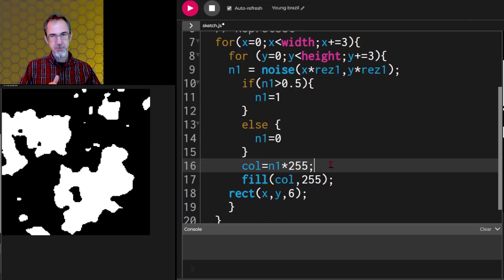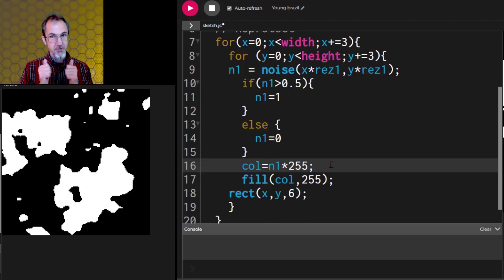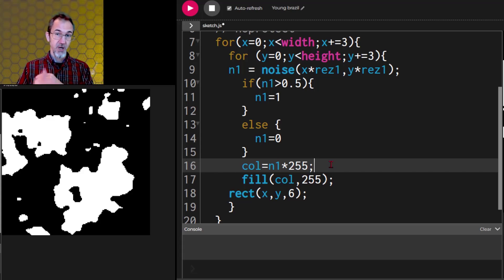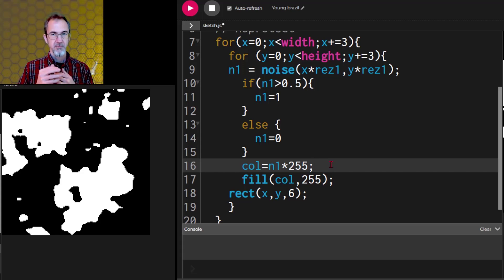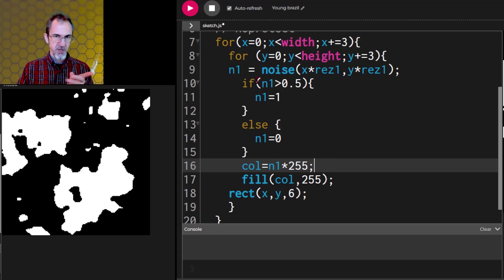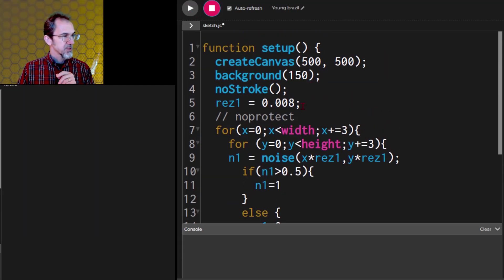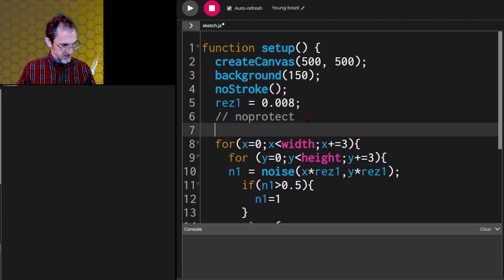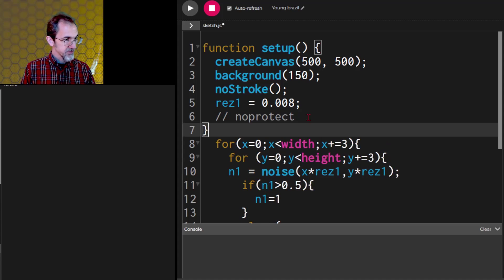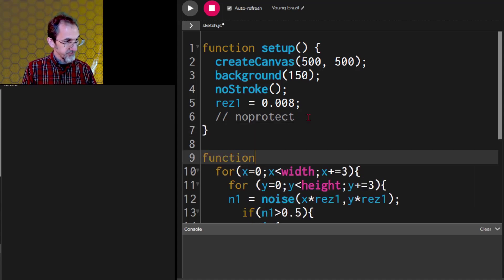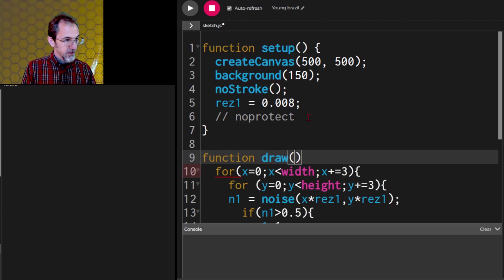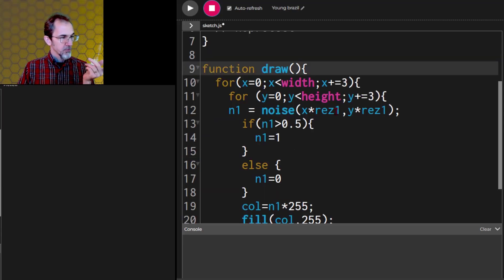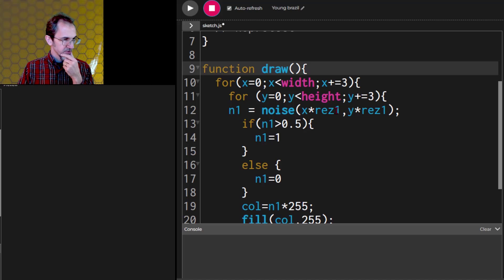So that's 2D noise. Now there's also 3D noise. It's got an X, a Y, and a Z. But what we're going to do with the Z is we're going to animate it. Let me try animating this first without the Z. So we're going to move all of this. Let's close this. And we're going to put in a draw loop. Function draw.